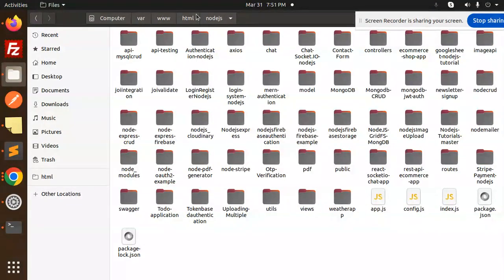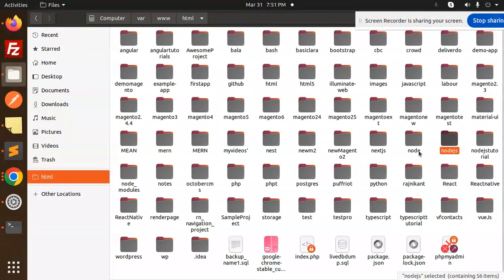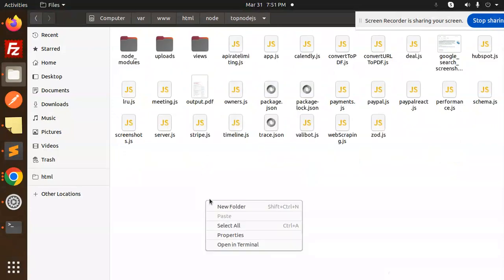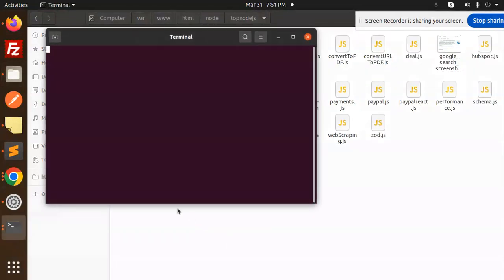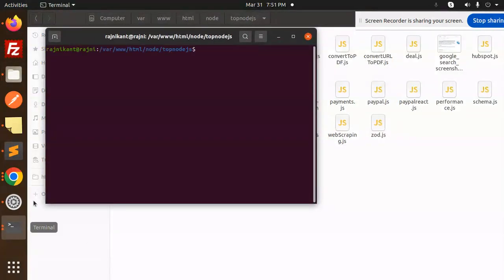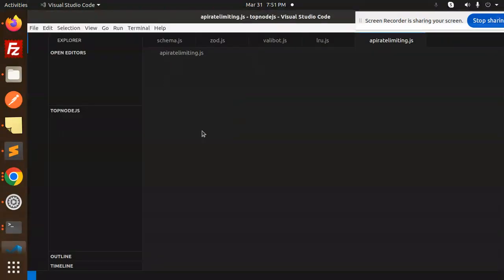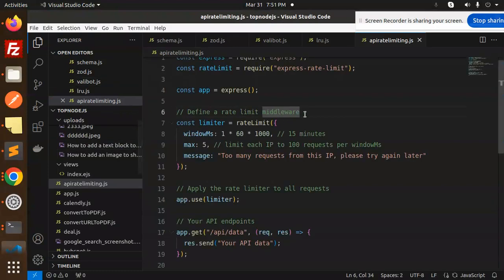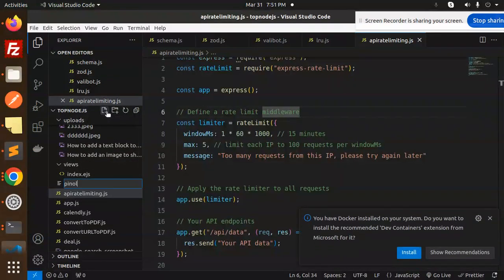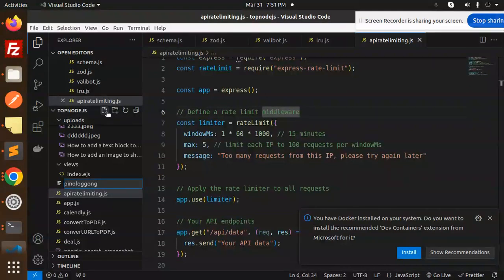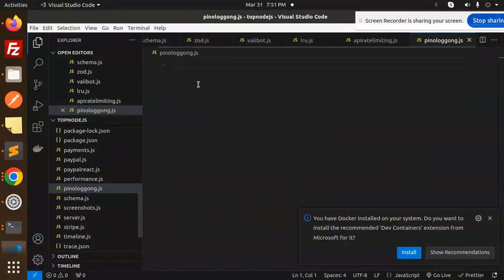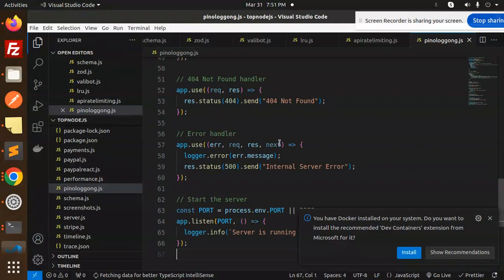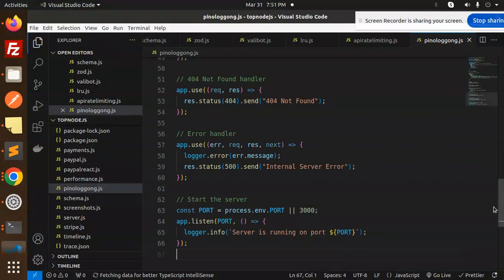Let's go with the code. Here we have the code. Let's create PinoLogin.js and paste the code.